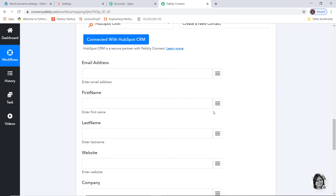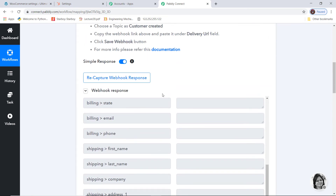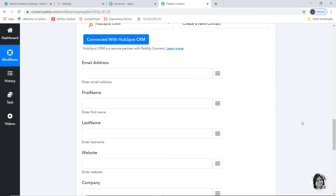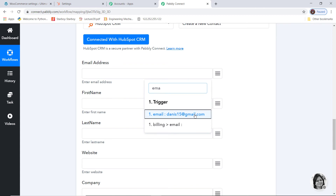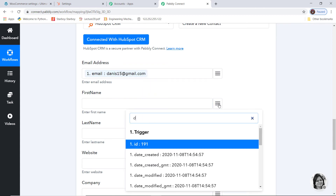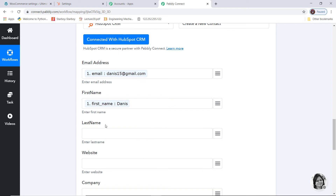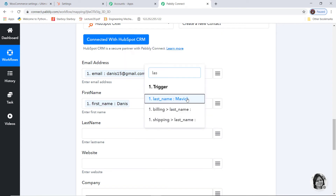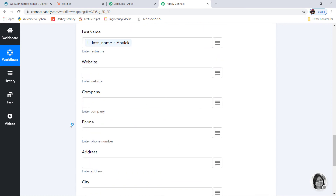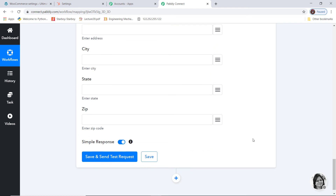Now here you can see some empty fields. We are going to get the information from our webhook response and map these details. For email address, I'll search for and select the email. First name — mapped. Last name — mapped. Website, company, and phone — I have not put all that information so I am just going to leave those.